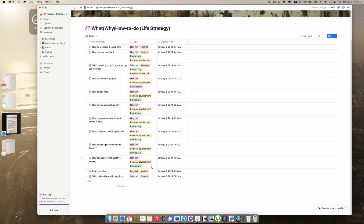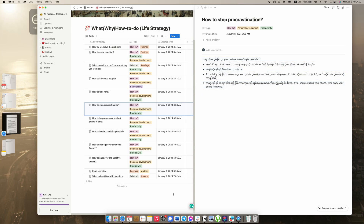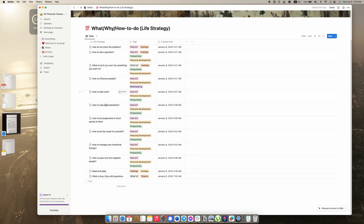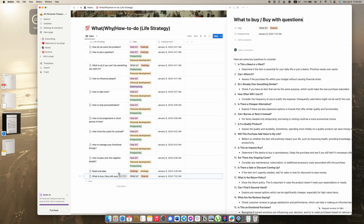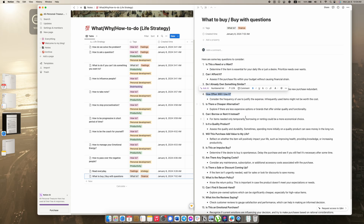It is a life story. Maybe you can see some of the things you can do. Sometimes you can see some of the solutions. You can see some of the solutions that you can do.